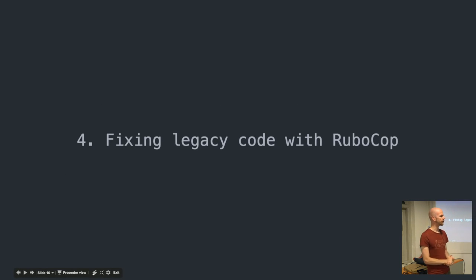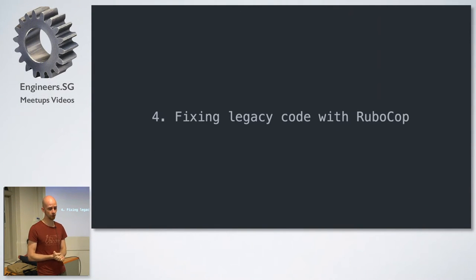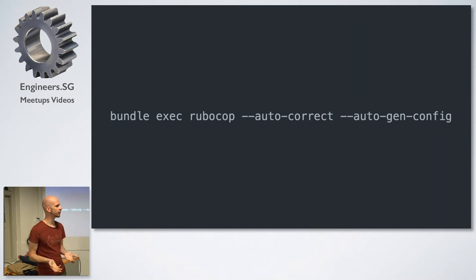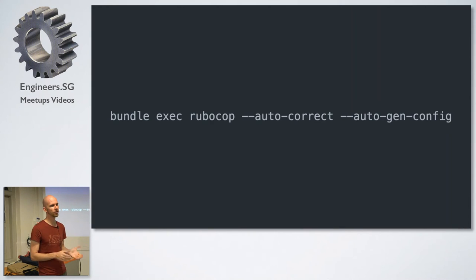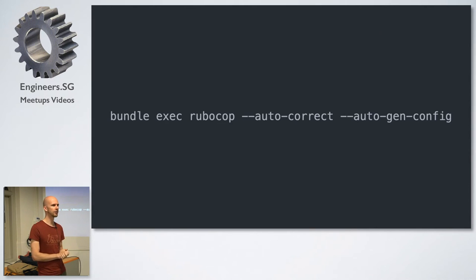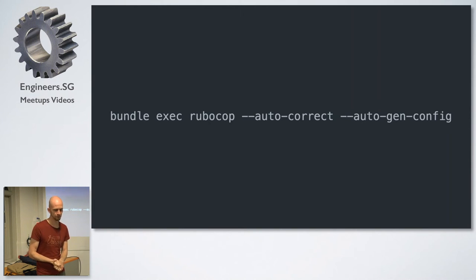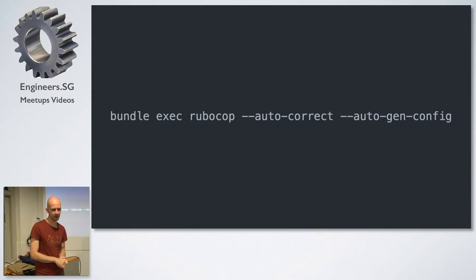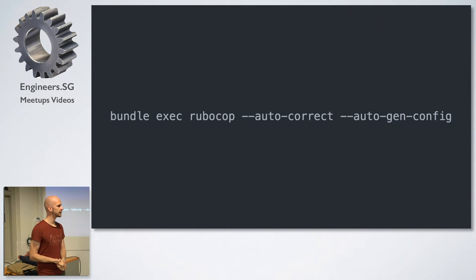Alright, so the fourth tip is how to use RoboCop to help fix legacy code. So the way you use RoboCop is you run it from your command line using the RoboCop command. I think most people using it now know about the autocorrect feature, which is really convenient if you have, say, thousands of tiny style offenses. You probably don't want to go and manually fix all those. So if you're brave enough, you can run the autocorrect and it can autocorrect most of the cops, but not all of them. But what I want to highlight is the second much less known option, which is AutogenConfig.